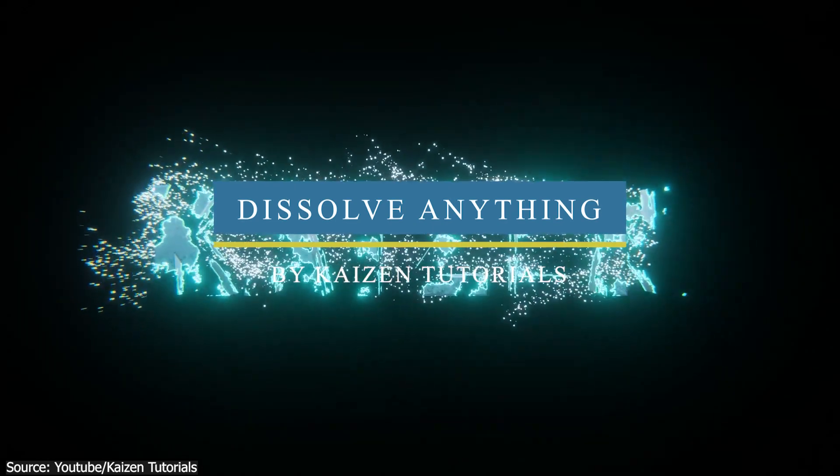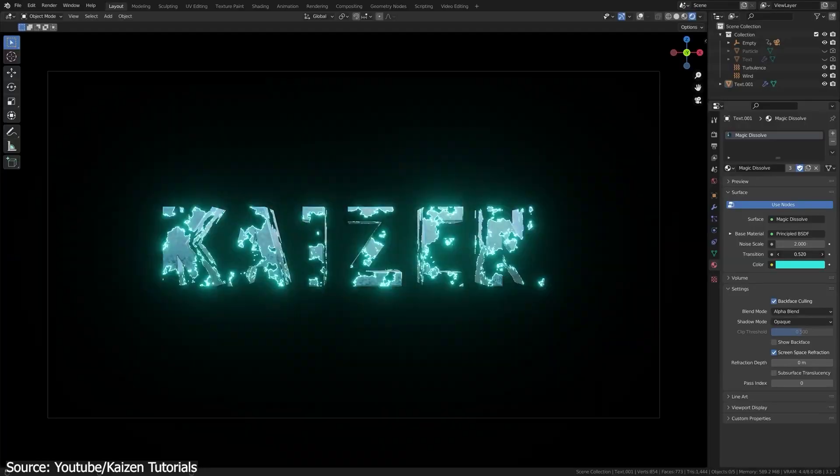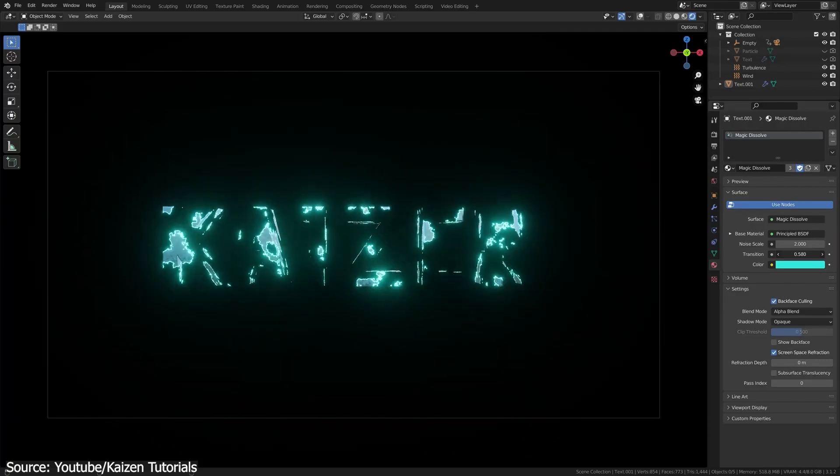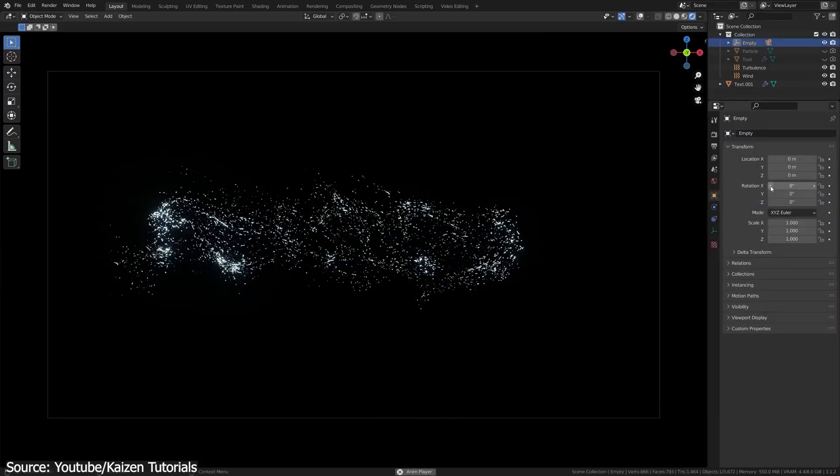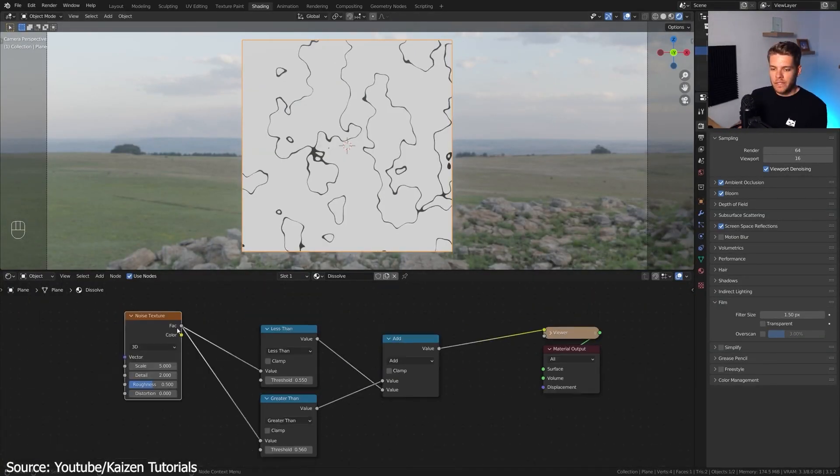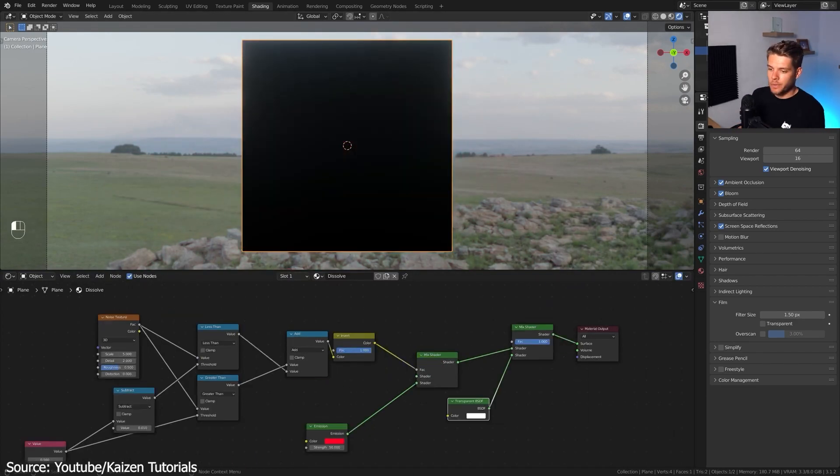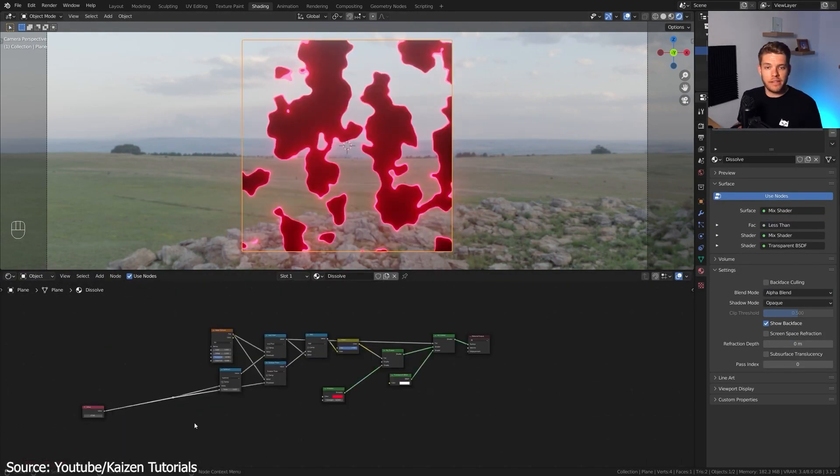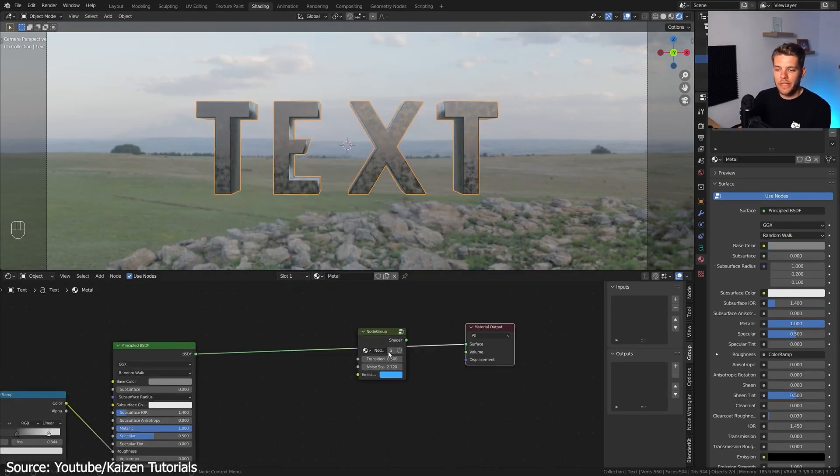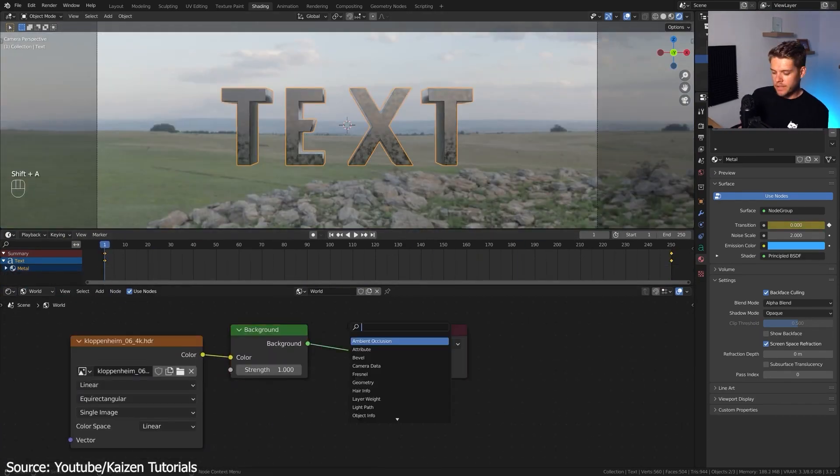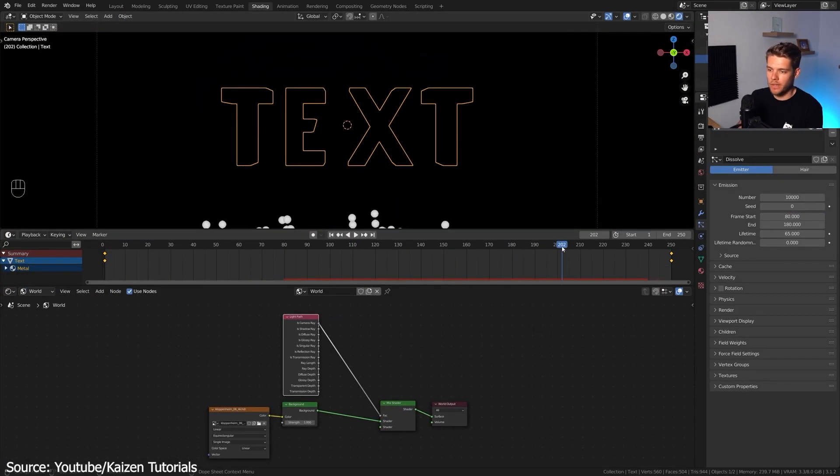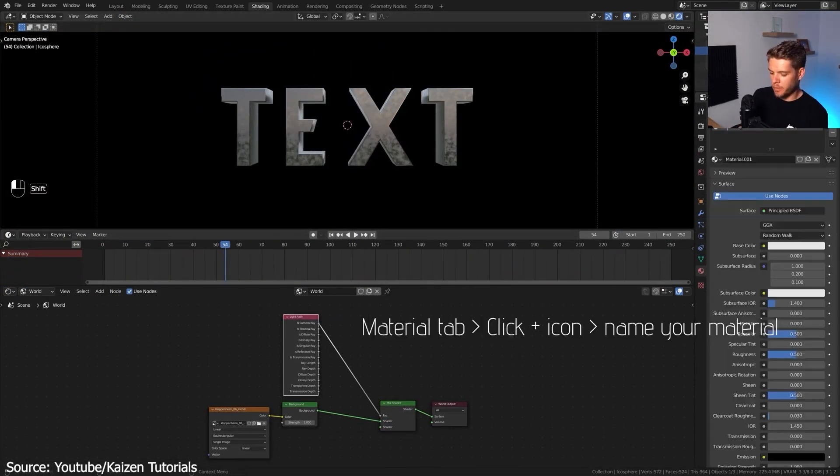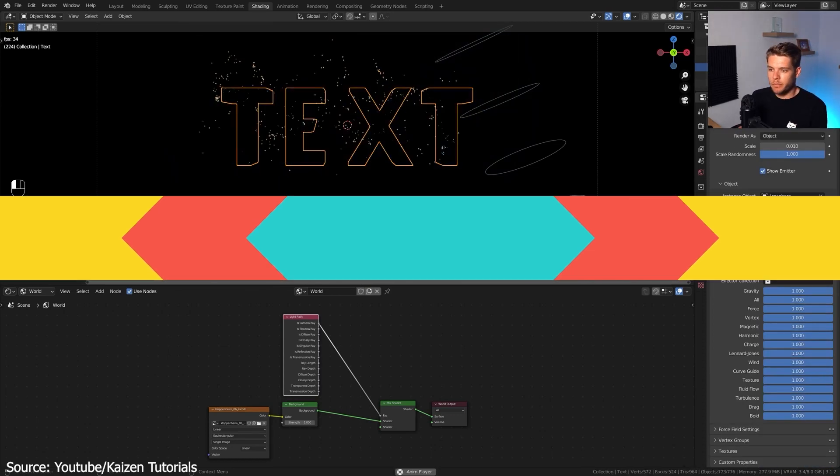This Kaizen tutorials video will teach you how to Thanos anything you want into Oblivion by using this dissolve technique, which involves using a custom shader with Alpha Blend. The setup is easy though. You will build the shader step-by-step and then apply it to the text element. And to make the animation more dynamic, you will see how to add a particle system to complete the disintegration effect.